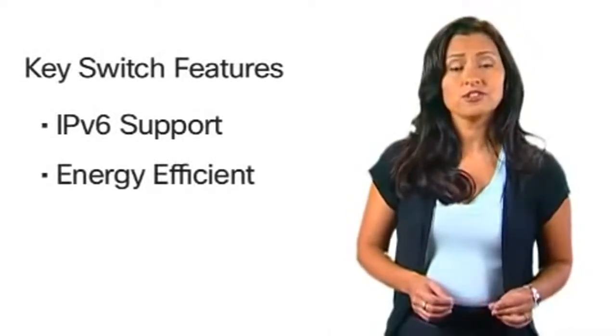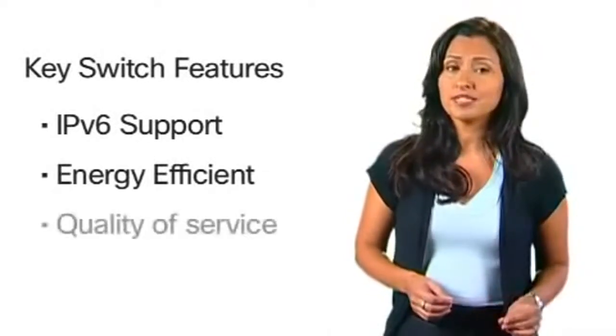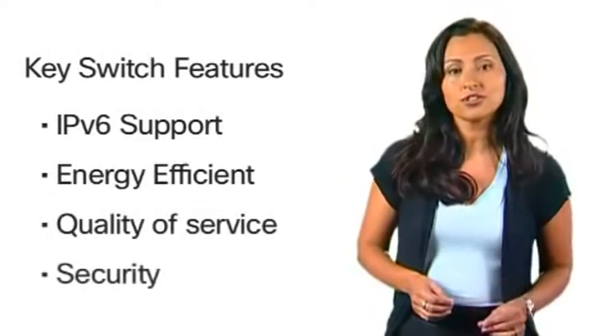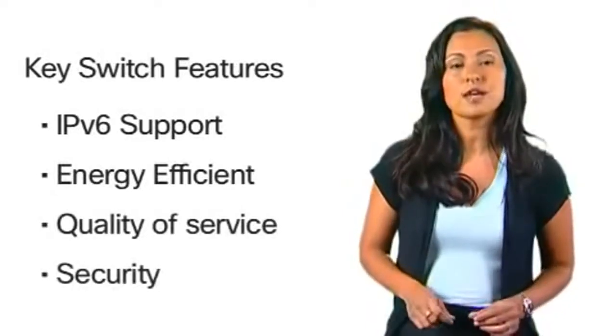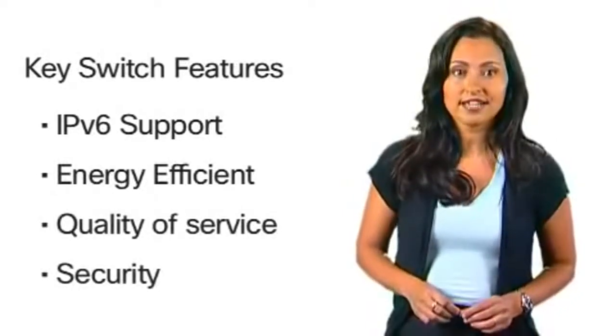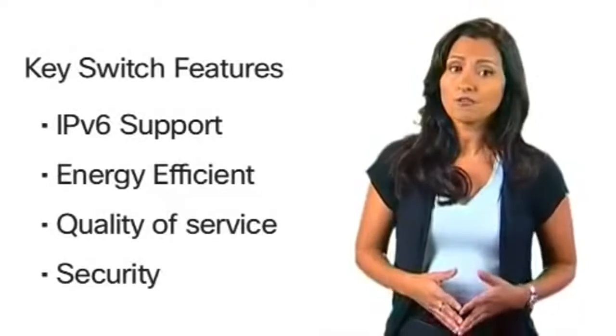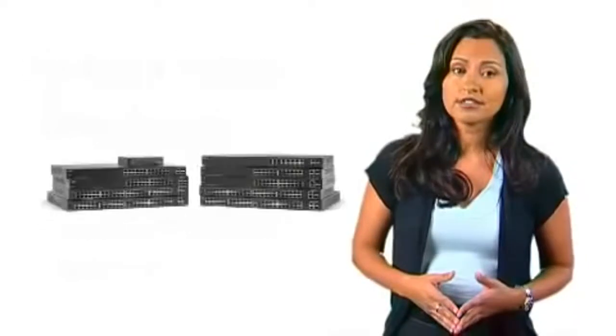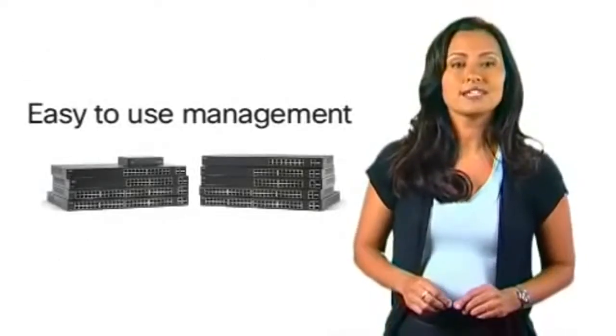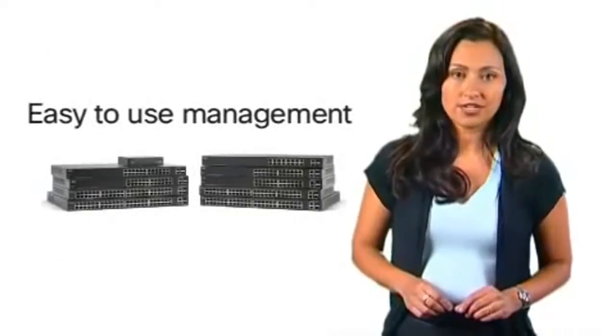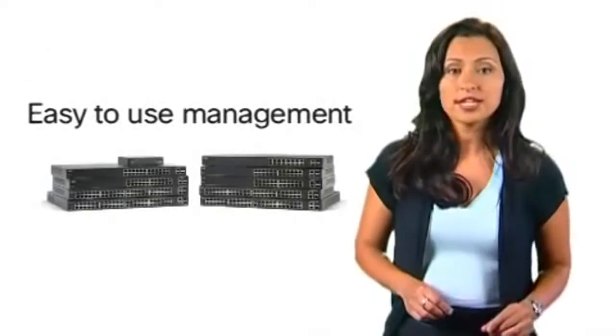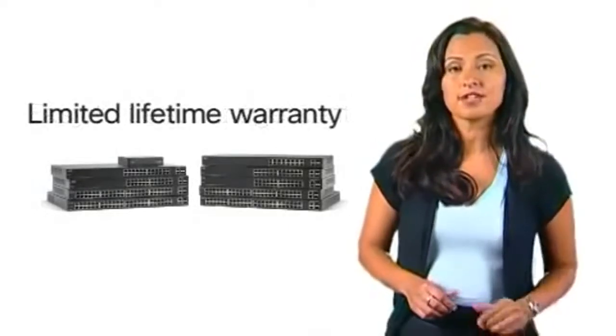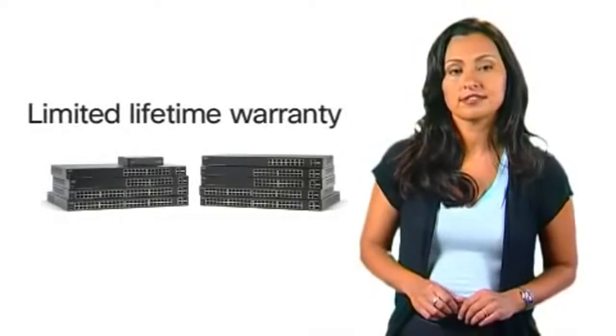The Cisco 200 series offers basic quality of service and security to improve network performance and keep unauthorized users off your network. All switches include a web-based management interface for quick and easy setup and come with a limited lifetime warranty.